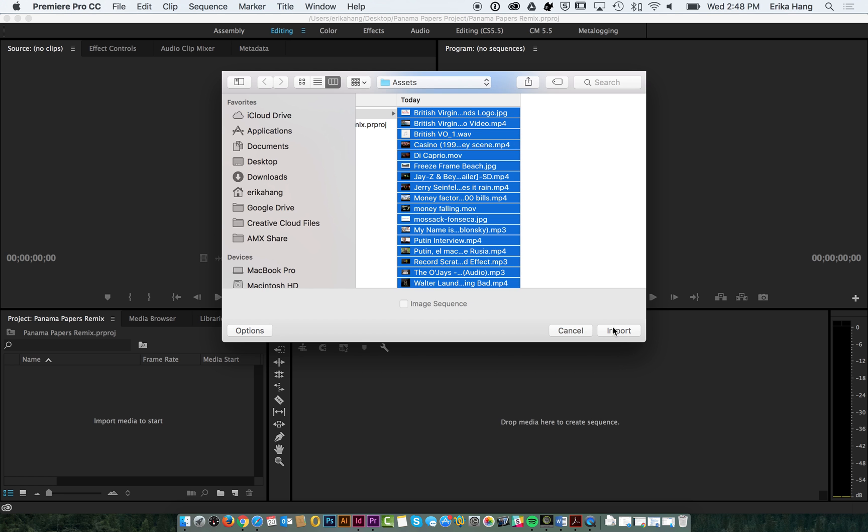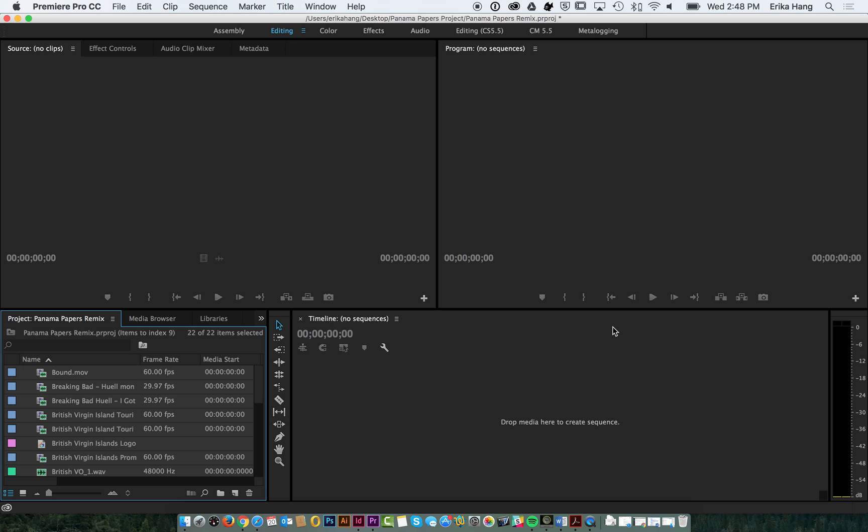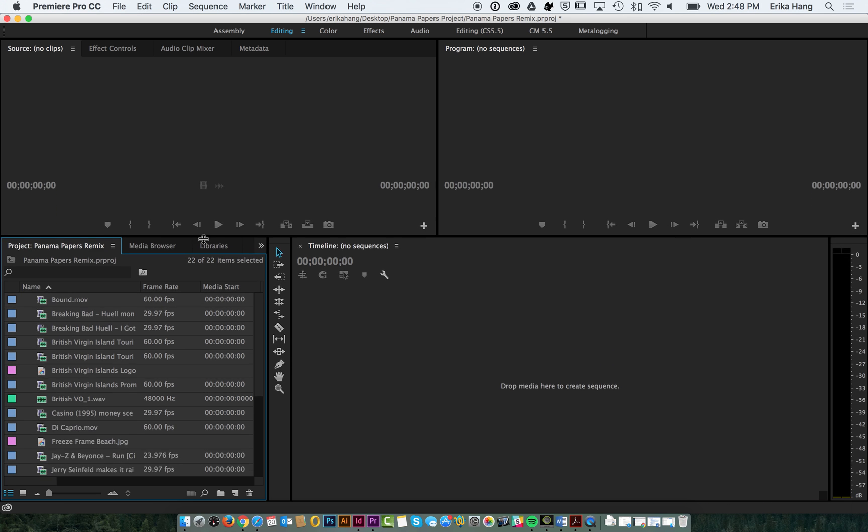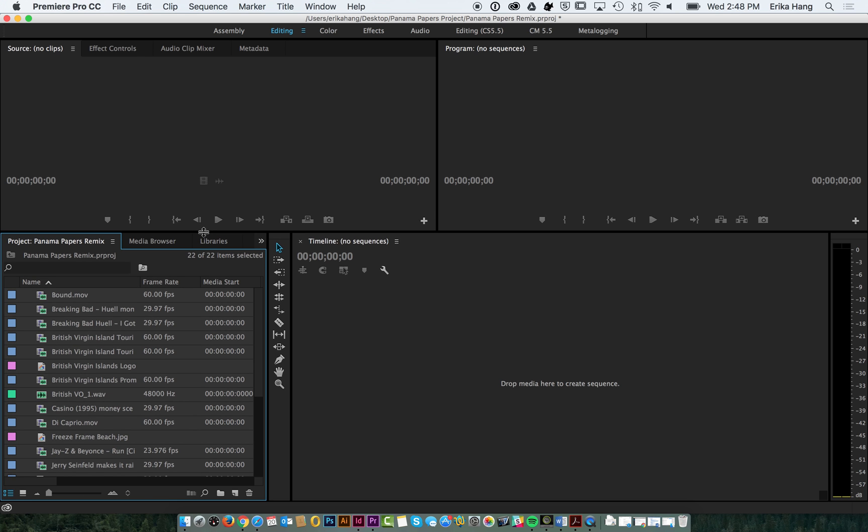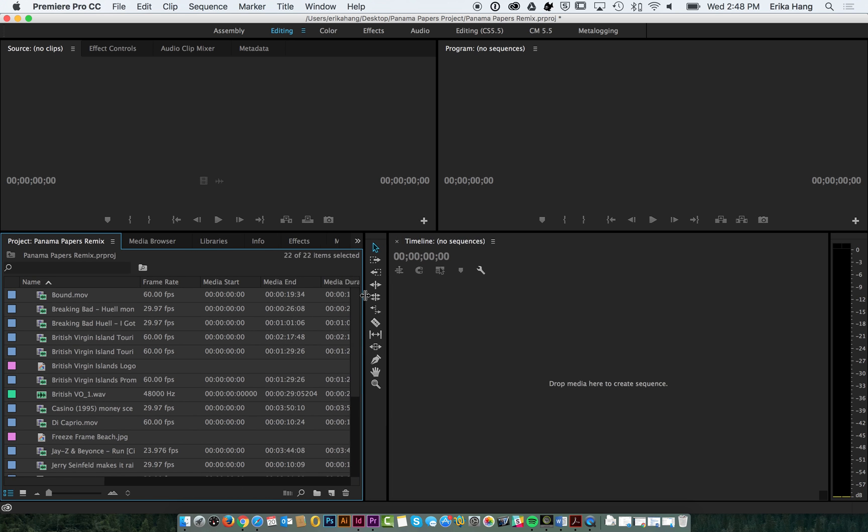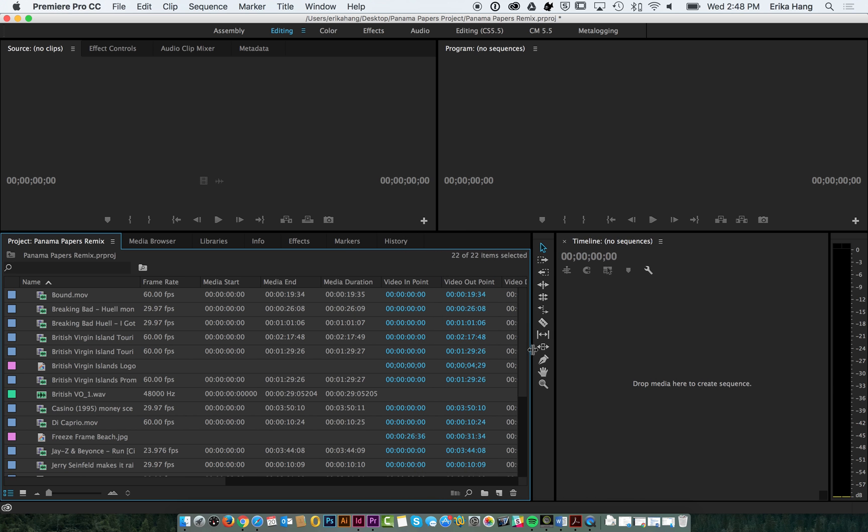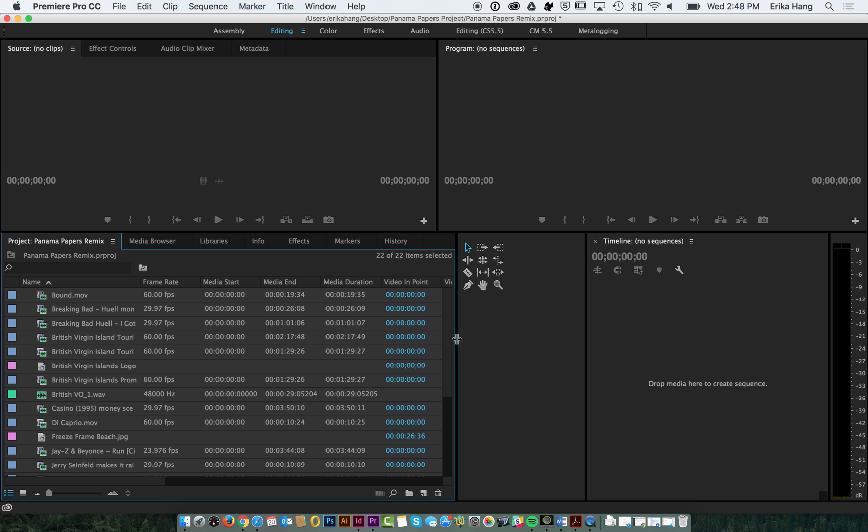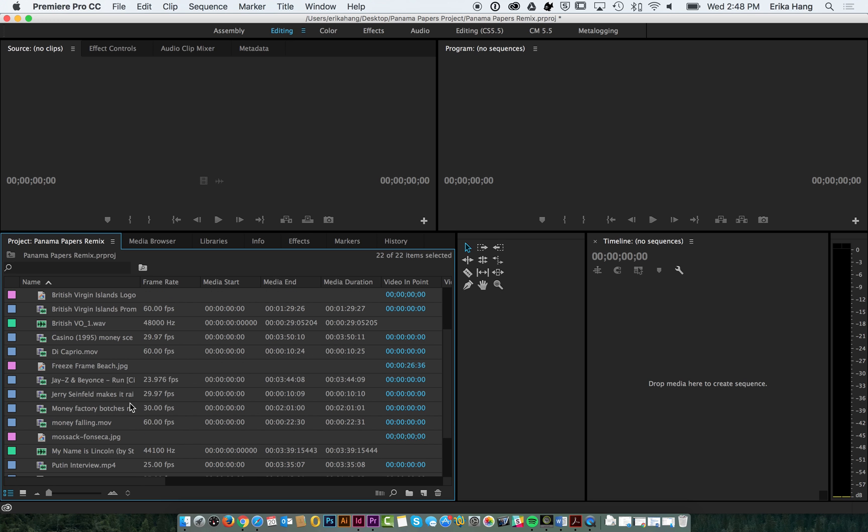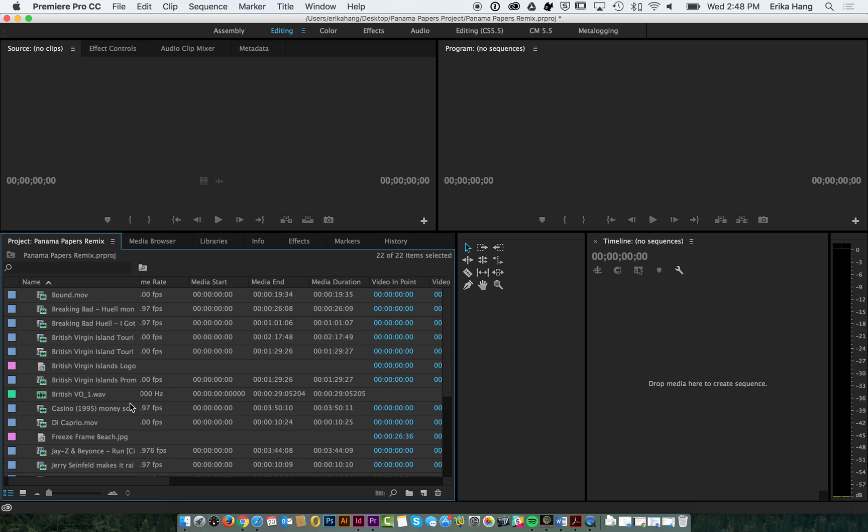I'm going to select all of those, hit import. They're all going to show up right here. If you go ahead and hover between all the different windows, you can actually make your project window bigger. Now you'll see we have all of our assets in here.